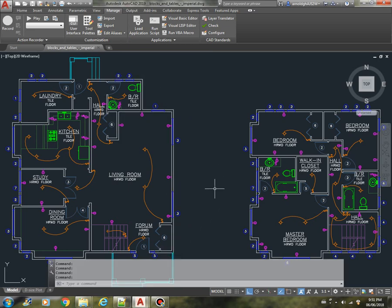The first objective is to extract all the lines. We will extract the layer and the X of the starting point, the Y of the starting point, and the X and Y of the endpoint.